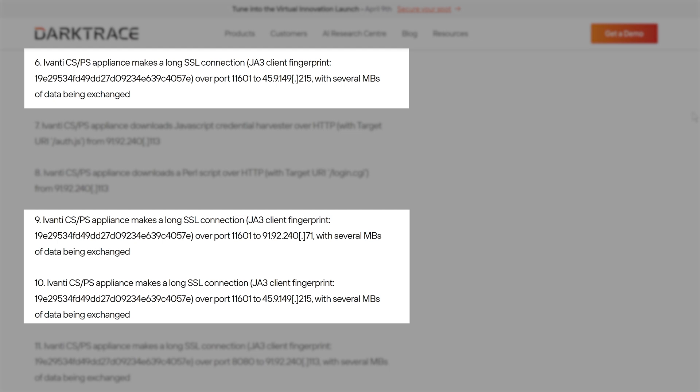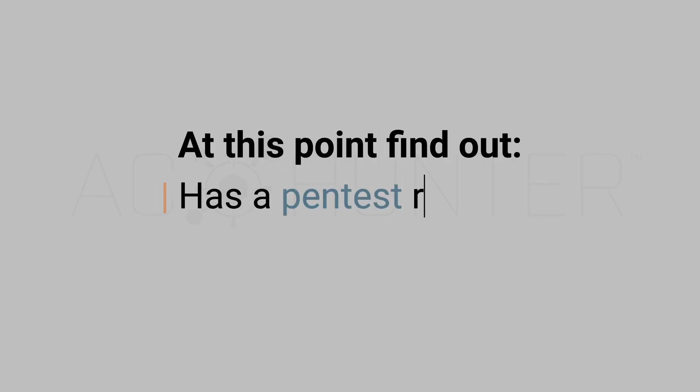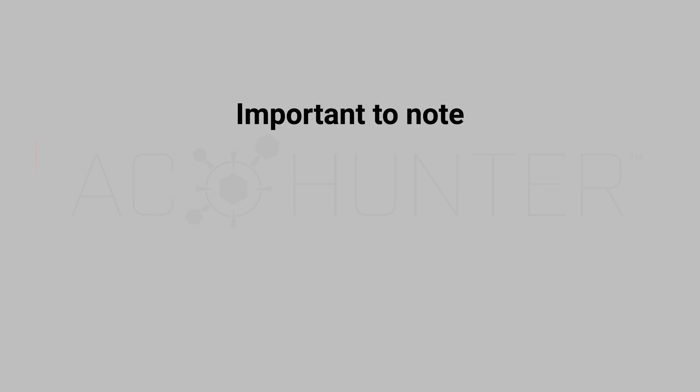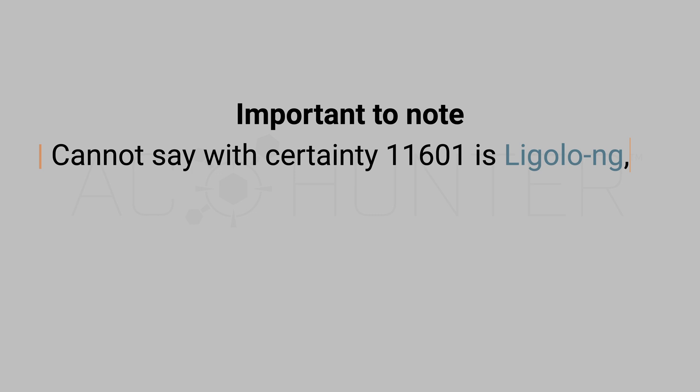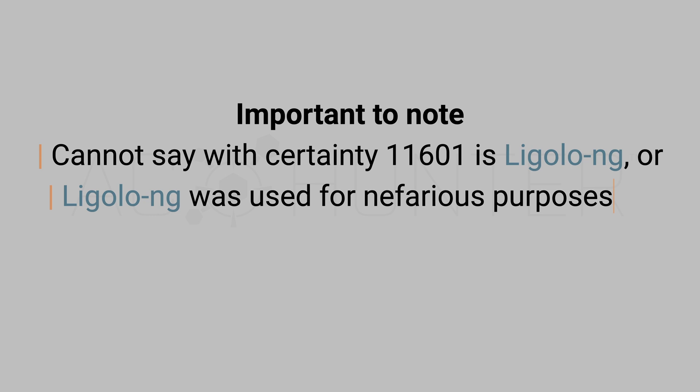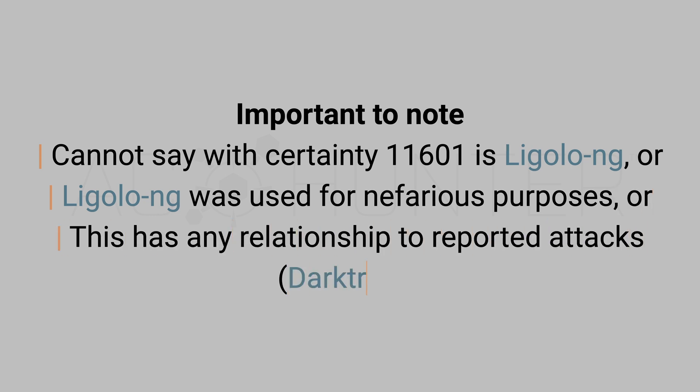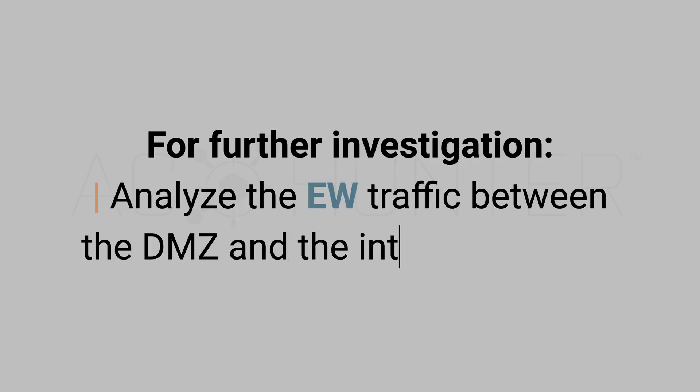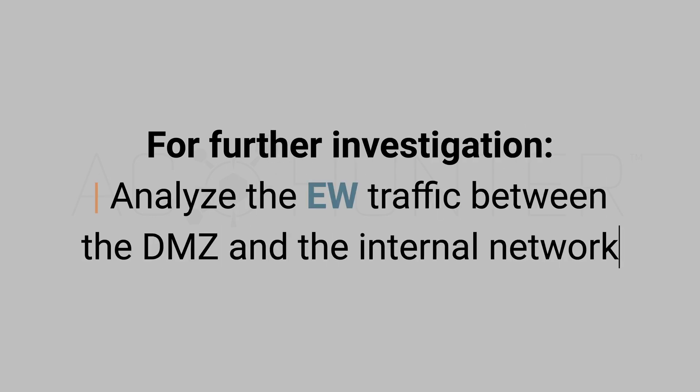At this point, it would be wise to immediately find out if a pentesting engagement is being or has recently been performed on this network. It is also important to mention that we cannot say with 100% certainty that port 11601 usage means it was Ligolo NG, or that Ligolo NG was being used for nefarious purposes, or that it has any relation to the attacks that were reported by Darktrace. Besides, it never pays to panic. But at this point, in all honesty, this case should at the very least be escalated internally to a higher authority for review.